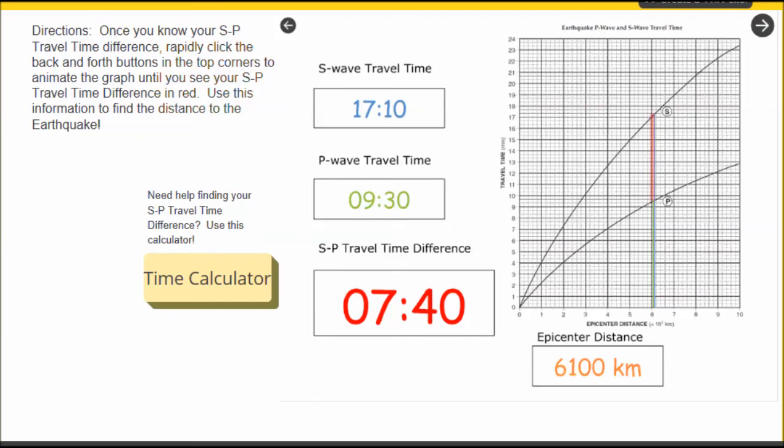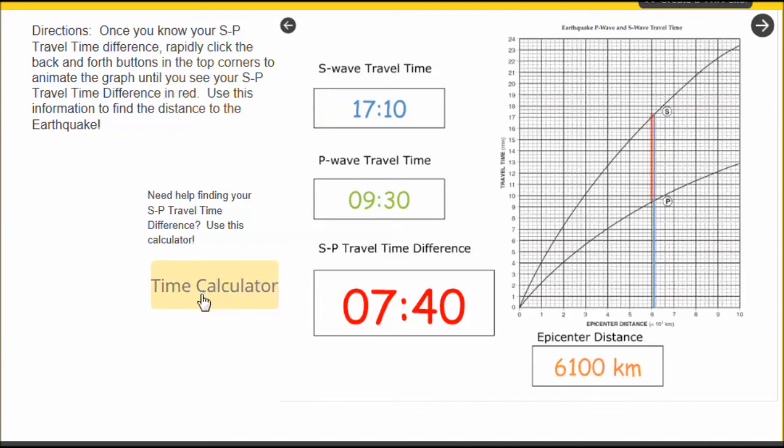If a student is having trouble calculating S-P travel time distance, there is a link to a time calculator right here which the student can go to a web-based application that they can use to subtract the P wave and S wave times.